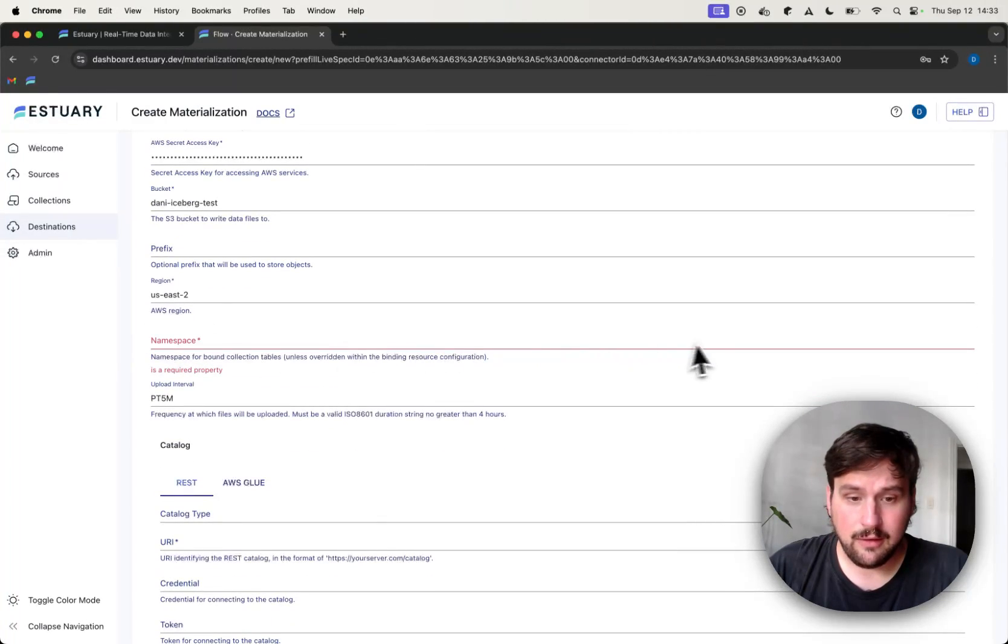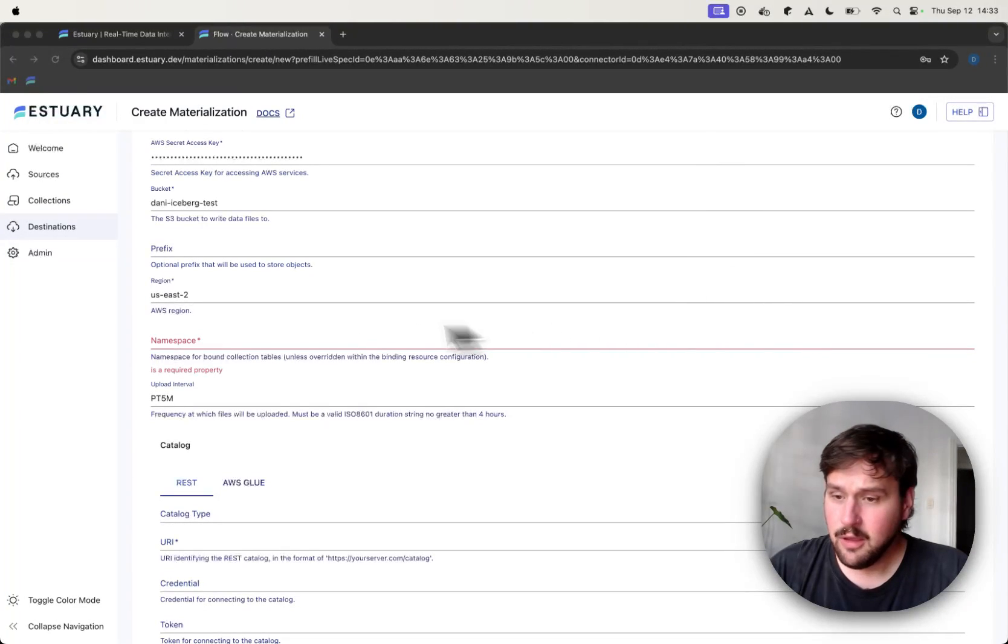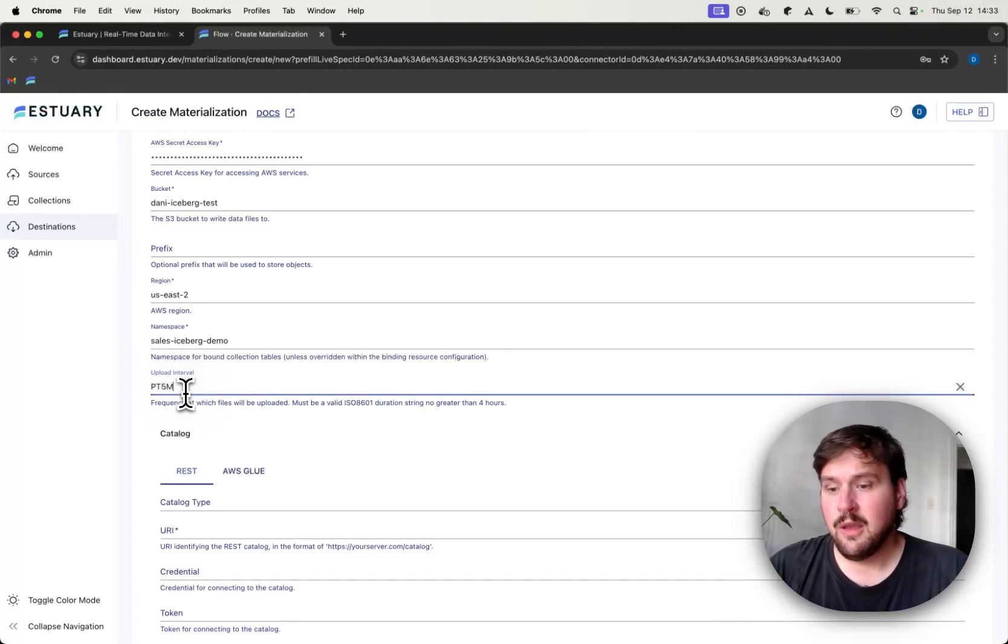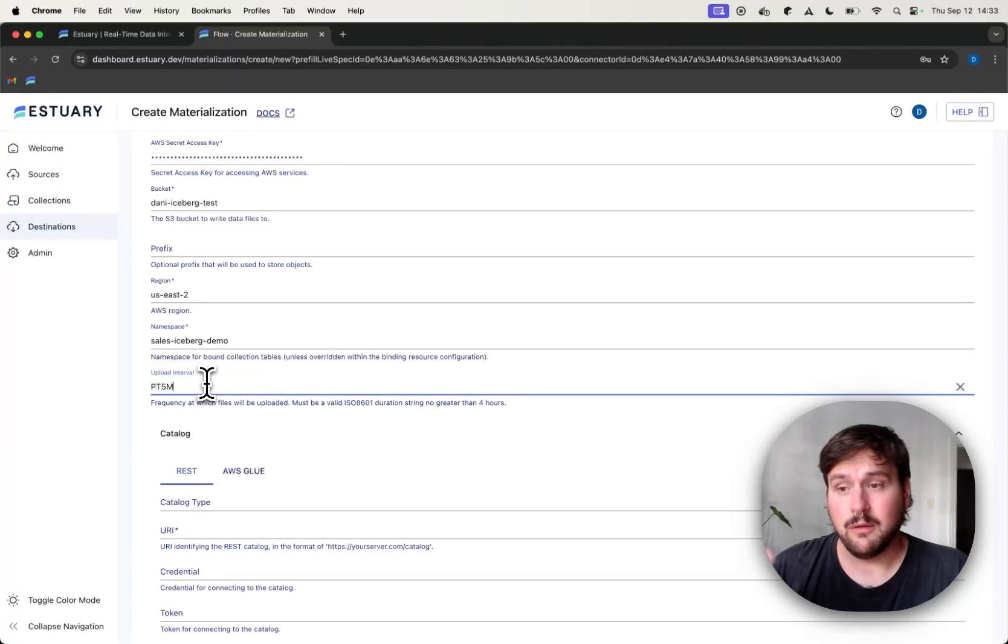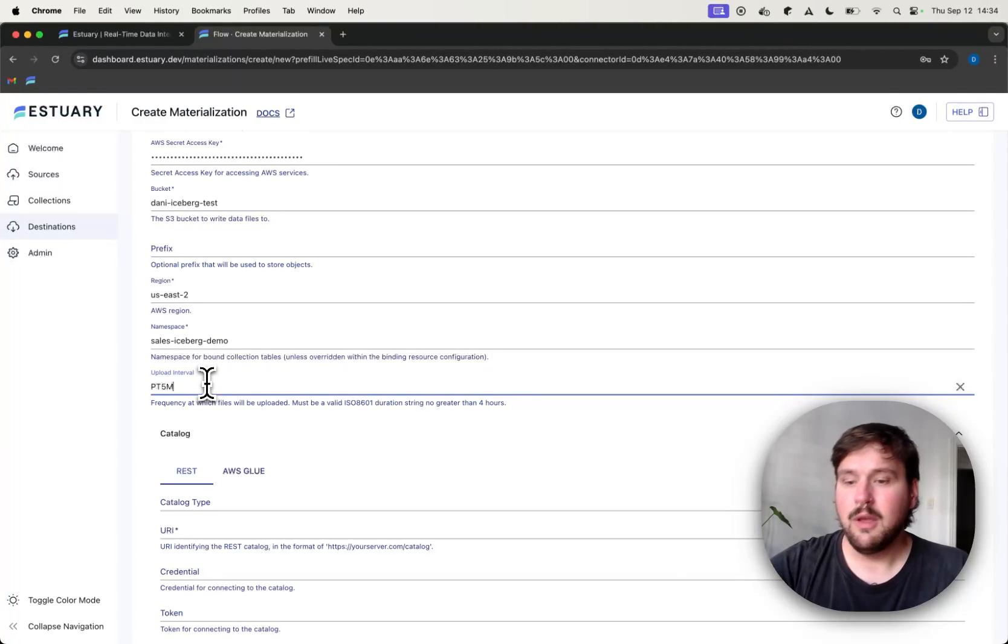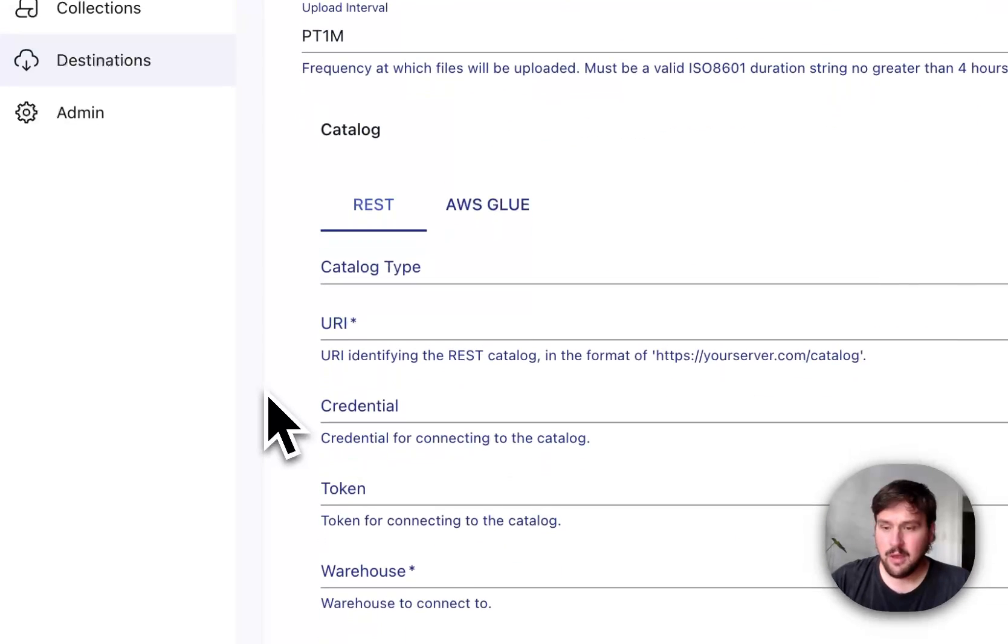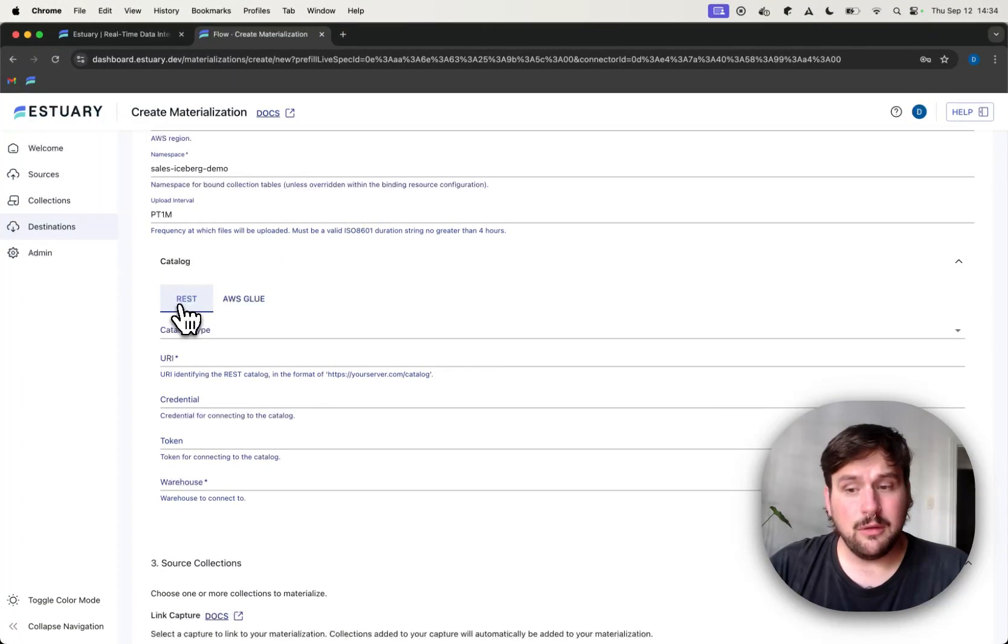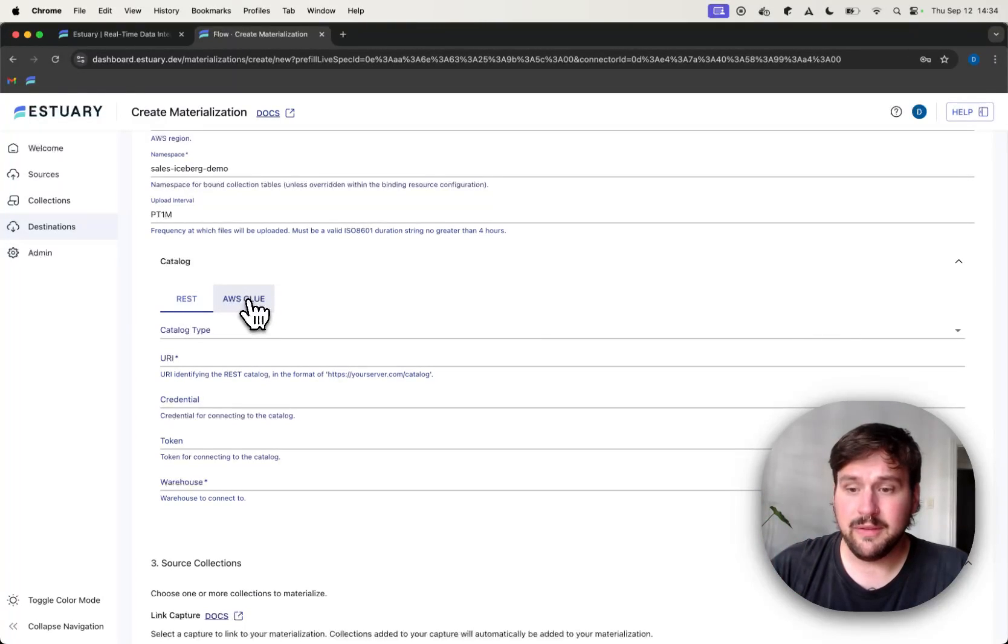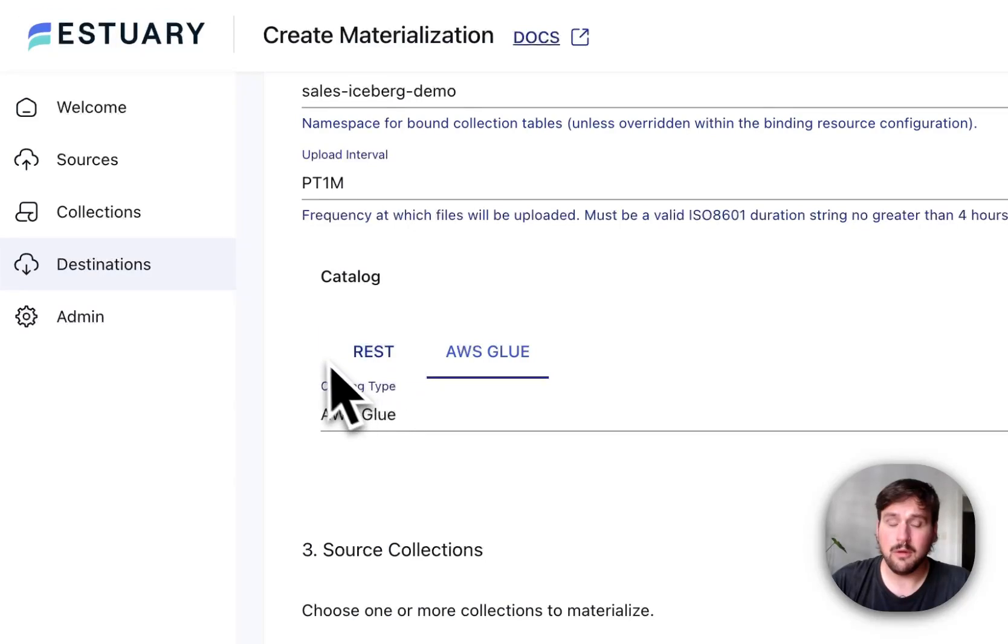So let's add that as well. And the namespace is fairly arbitrary for this demo. It's going to be S3's Iceberg Demo. You can also configure the upload interval, which determines the frequency of which your files get synchronized from Estuary Flow into Iceberg. So I'm going to set this to one minute for this demo. We are not going to use the REST connector or the REST catalog here. We'll stick with AWS Glue. But if you have a REST catalog, you are able to configure it as well here.